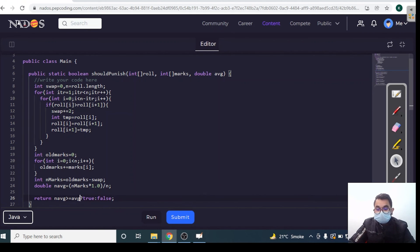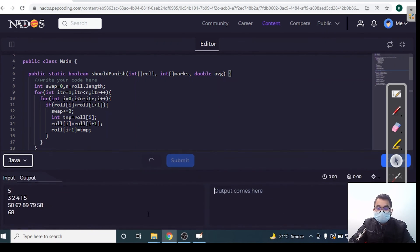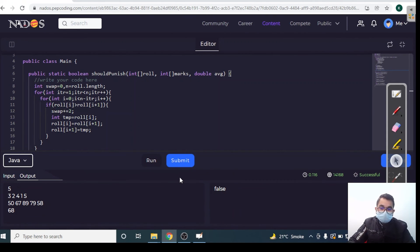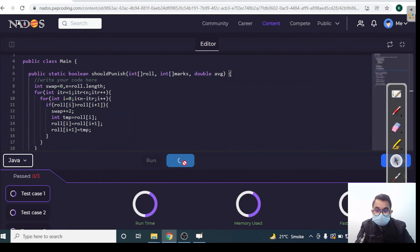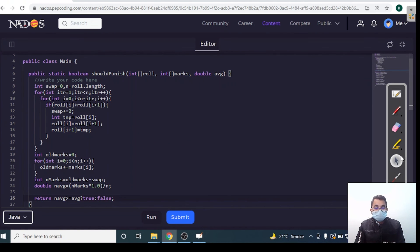Let's run it — we have a successful submission. Let's submit the code. It passed all the test cases, which means we have written the required code correctly.